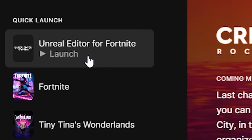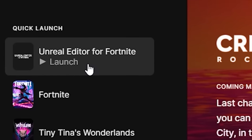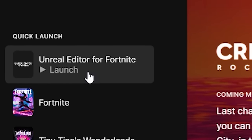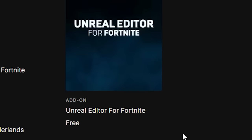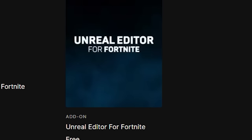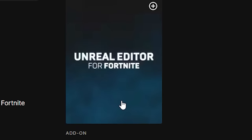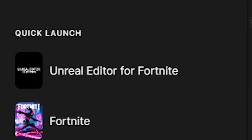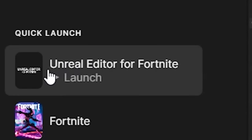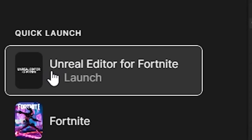In order to play the Unreal Editor for Fortnite on any console, the first thing you're going to want to do is open up the Epic Games launcher and simply type in UEFN. After that, it should give you the Unreal Editor for Fortnite as a result. Make sure you download it, and you're good to go ahead and open it up.